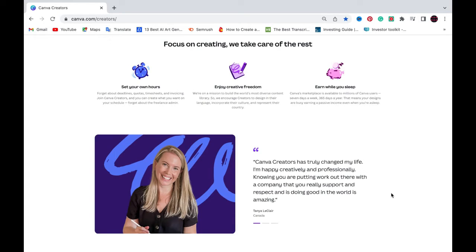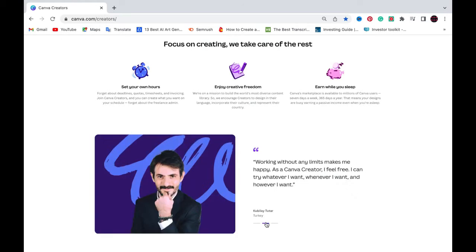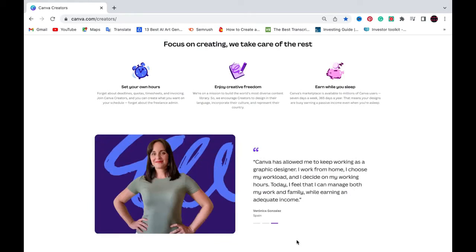So becoming a Canva contributor, I've dived into this strategy and this method in previous videos. The last two videos that I did will be linked in the description box below where I dive deep into the strategy in order to become a Canva contributor and everything that you need to know to get started and make the decision whether it's right for you.